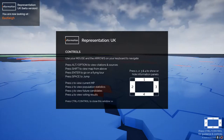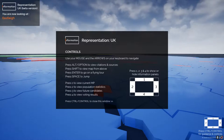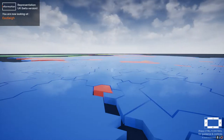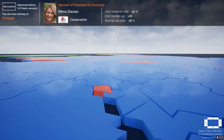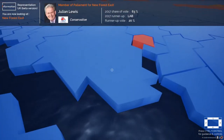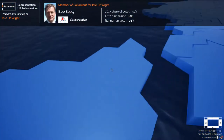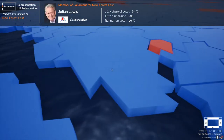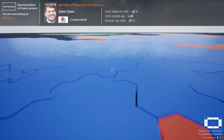I can press Enter to go back on a flying tour, Space to jump, Shift to view the map from above, or the Alt or Option key to view the citations and sources. Numbers 1, 2, 3, and 4 bring up the information panels.